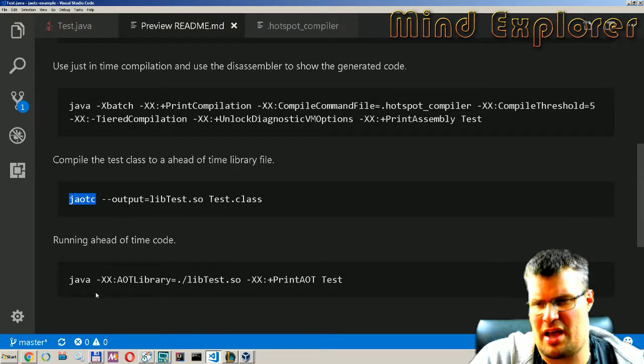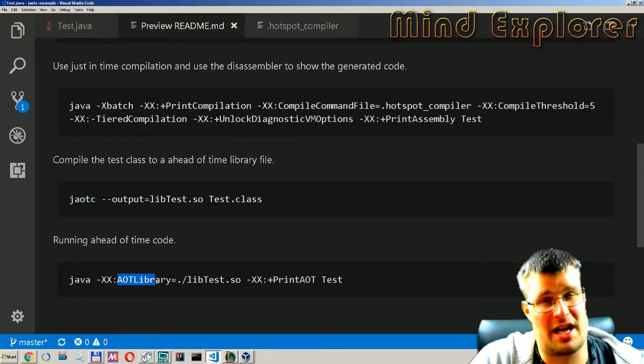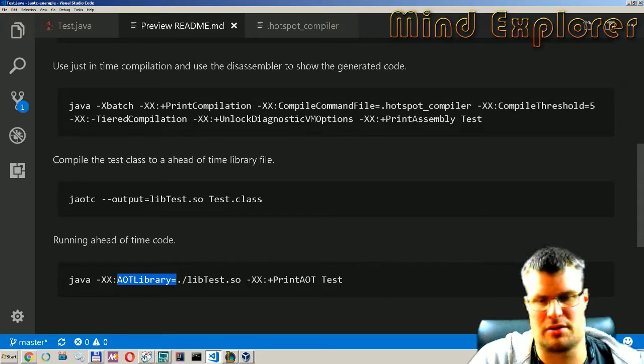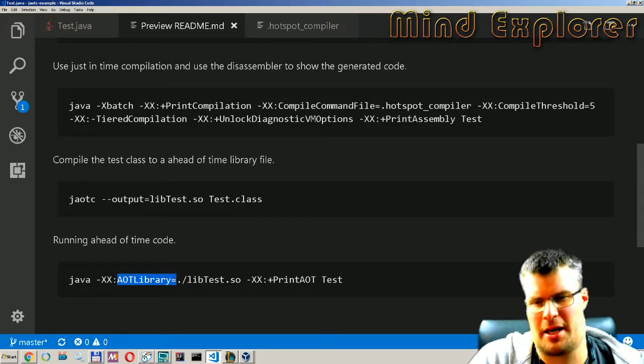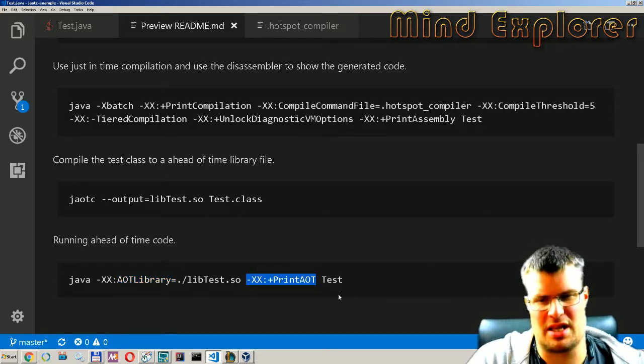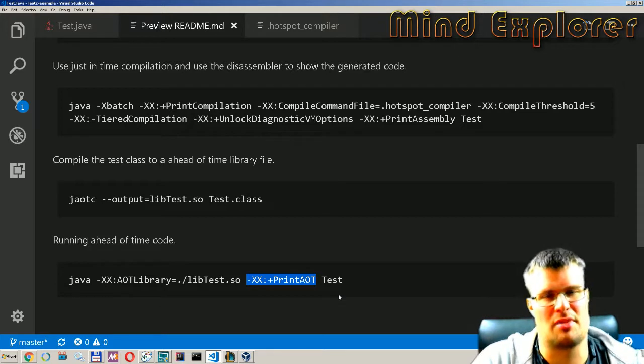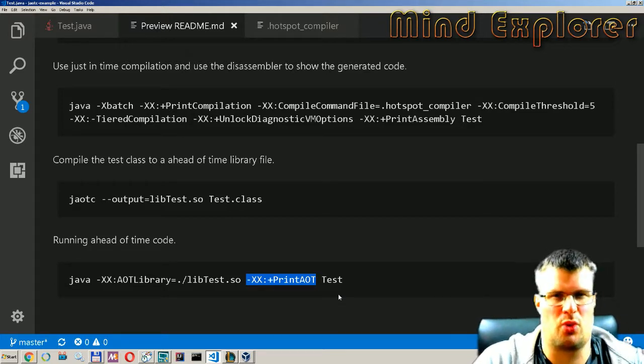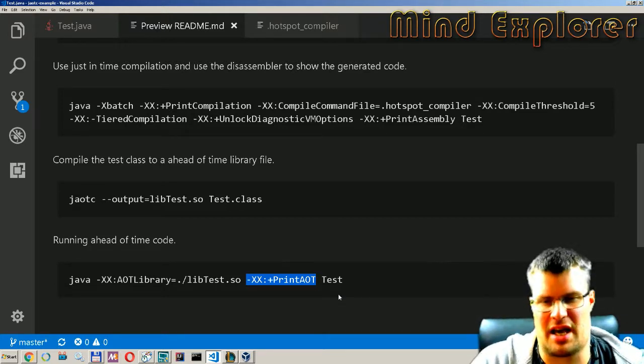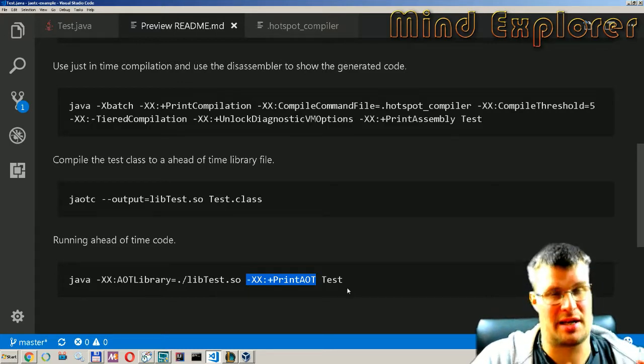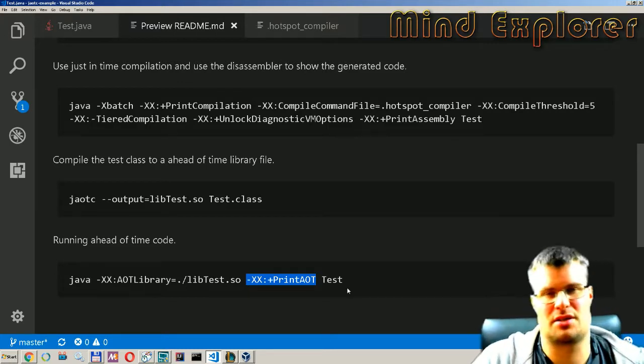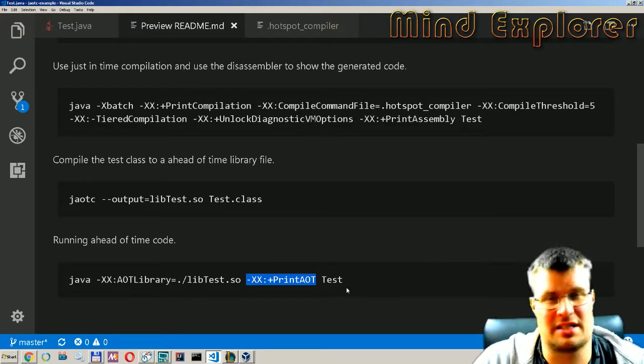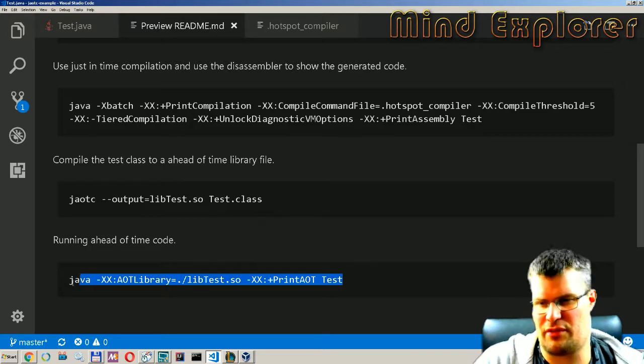Then we run this by saying where our ahead-of-time library is located on disk and we will also print out the ahead-of-time steps so we know when it ran the ahead-of-time tests and I will also try to run it without this so we can see the difference in time from the different functions.